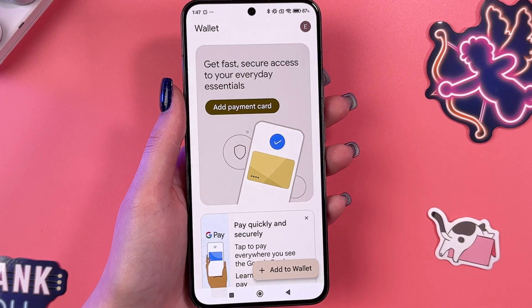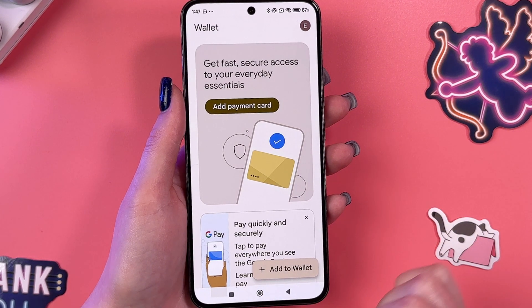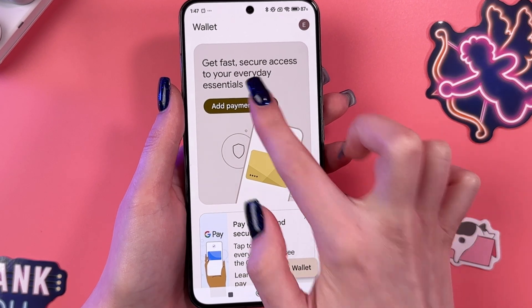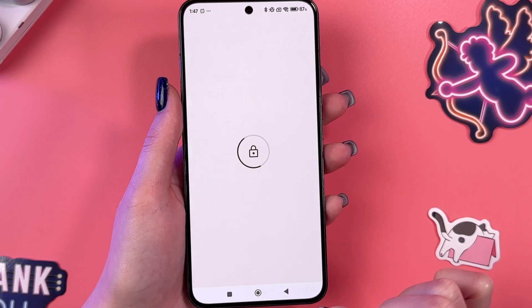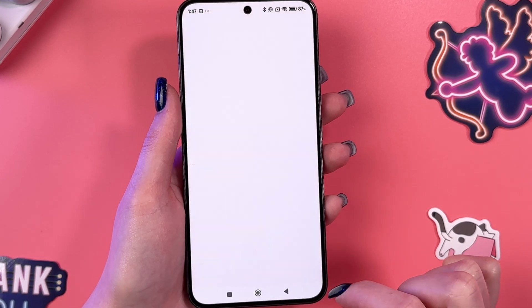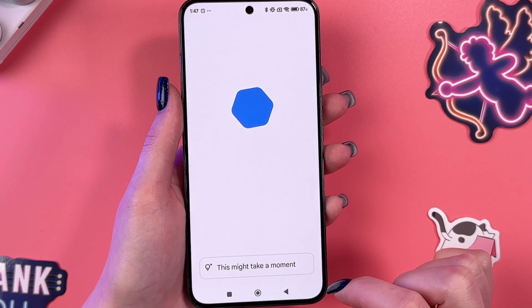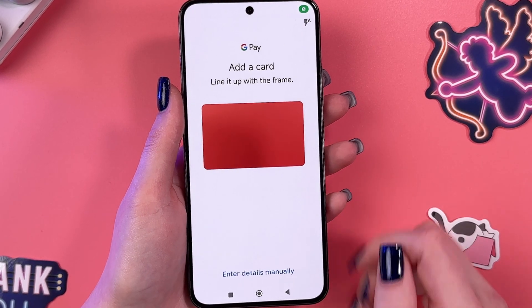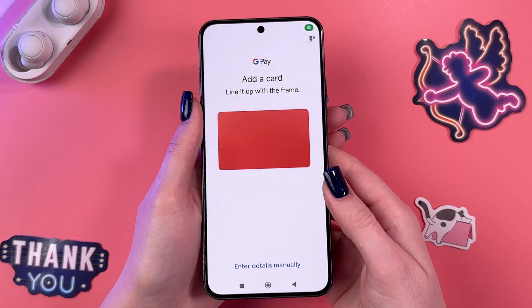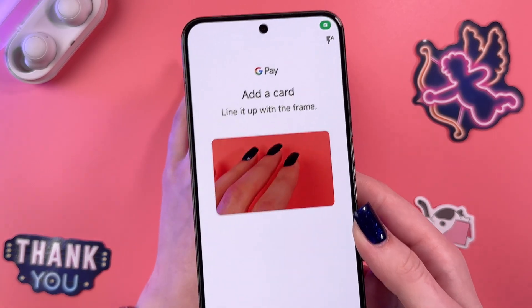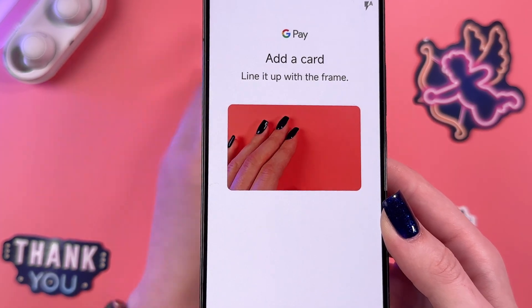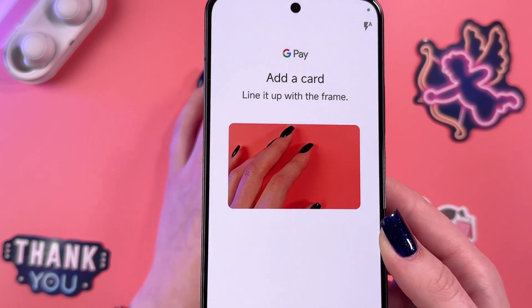Let's select to explore. The first thing we can see is we can add a payment card. If you tap on this option, you'll be able to add your debit or credit card. Just simply scan it with the help of your phone's camera.